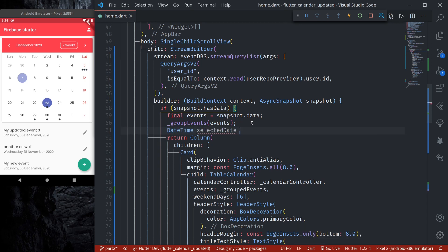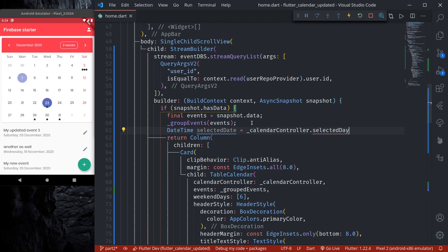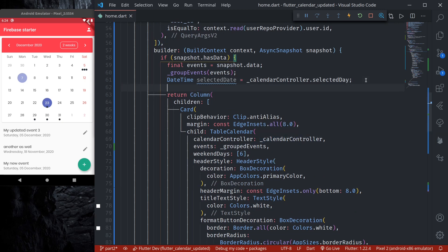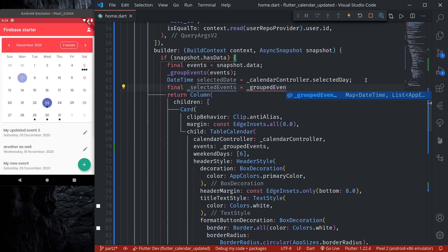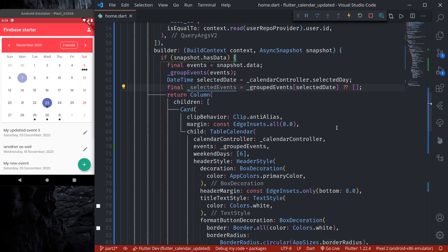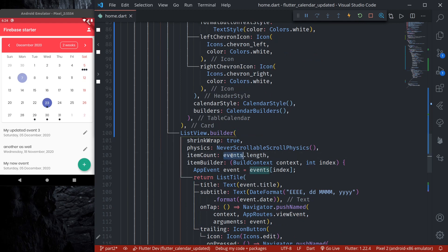Set `selectedDate` equal to `calendarController.selectedDate`. Then create `selectedEvents` as `groupedEvents[selectedDate]`, returning an empty list if it's null. Finally, in the ListView, instead of passing all events, pass `selectedEvents.length` and use `selectedEvents[index]`.